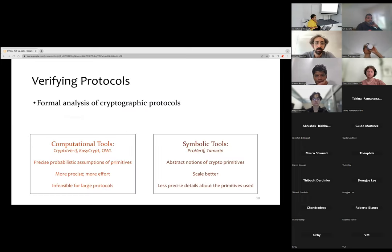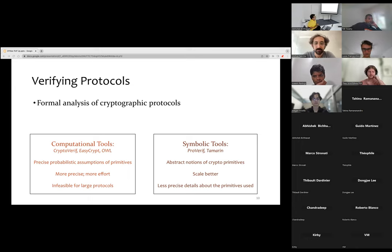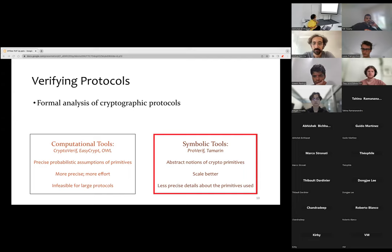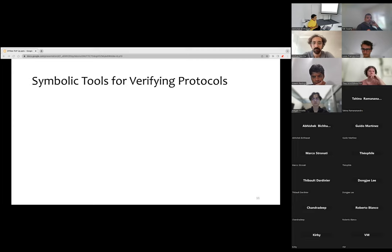Lowe showed that his fix was sufficient using a symbolic tool known as FDR, using formal analysis techniques and semi-automated tools to verify whether protocols are correct. The research community today has been working on many such tools. Very broadly, these tools can be divided into two categories: the computational approach, where proofs are built on precise probabilistic assumptions of the underlying crypto primitives, and the symbolic approach, which builds upon a simpler and more abstract notion of these primitives. In today's work we focus on the symbolic approach, though both methods are complementary.